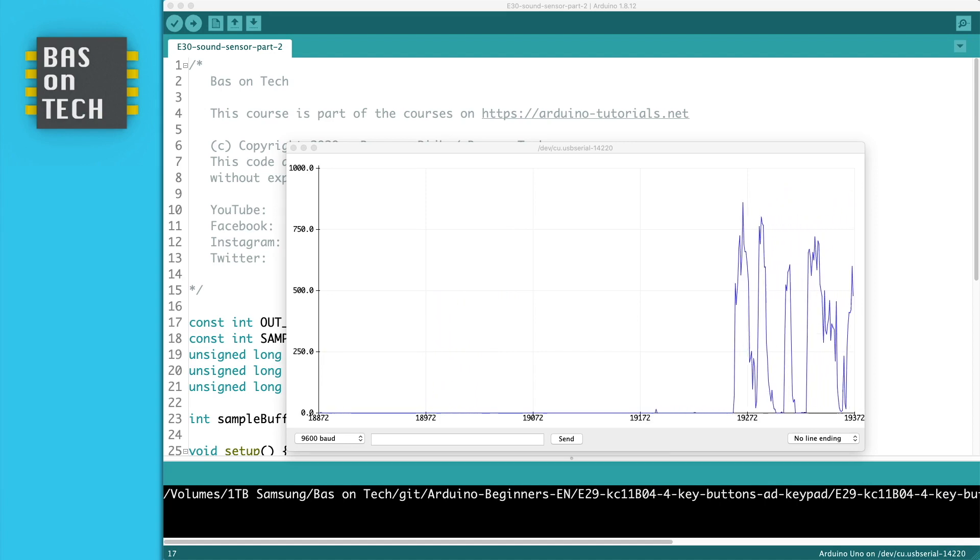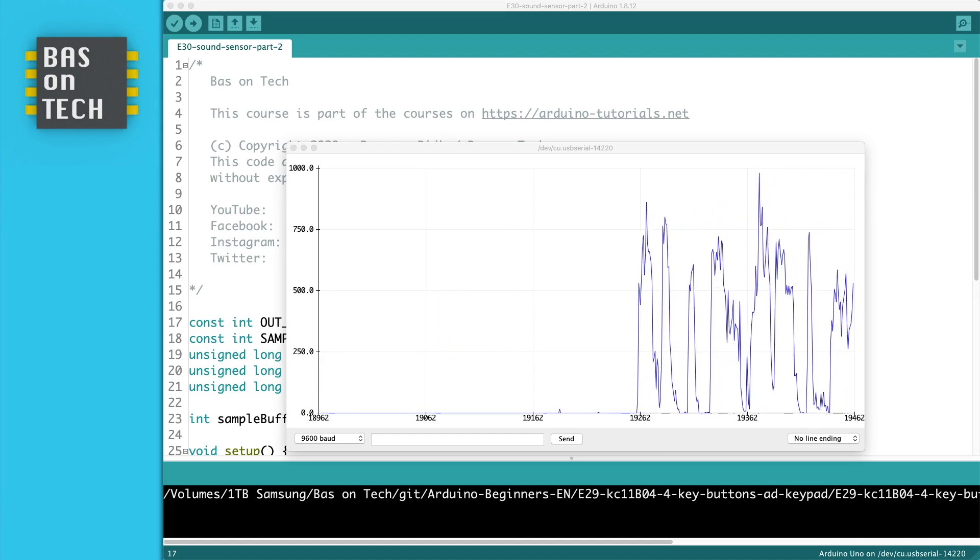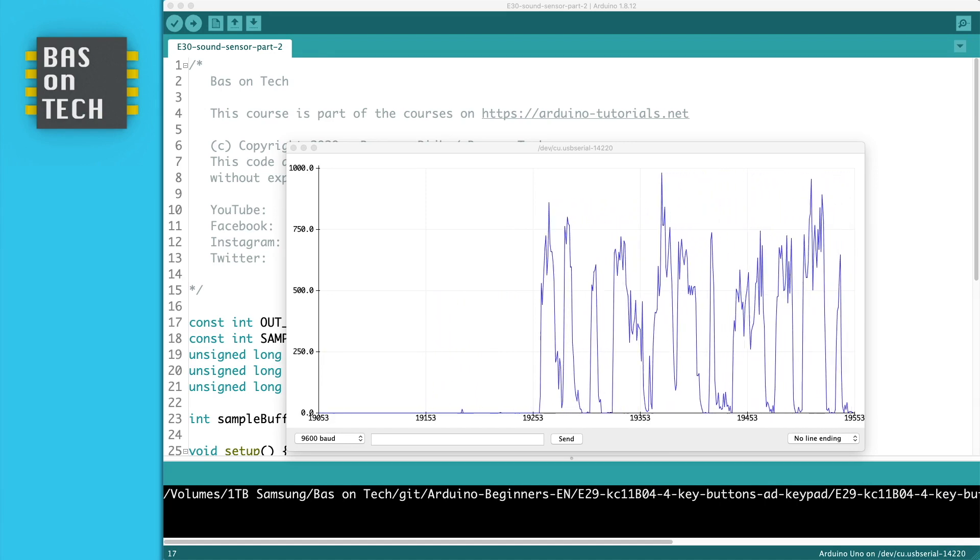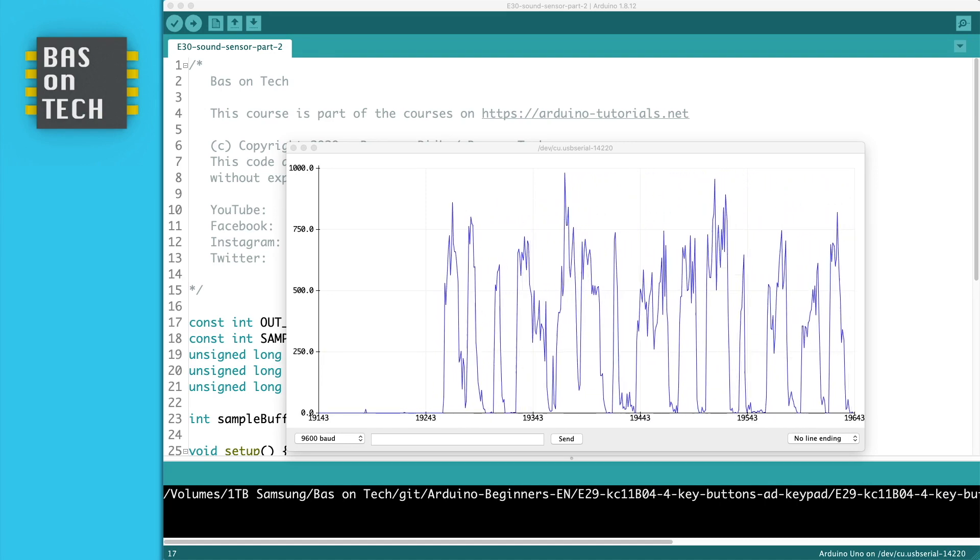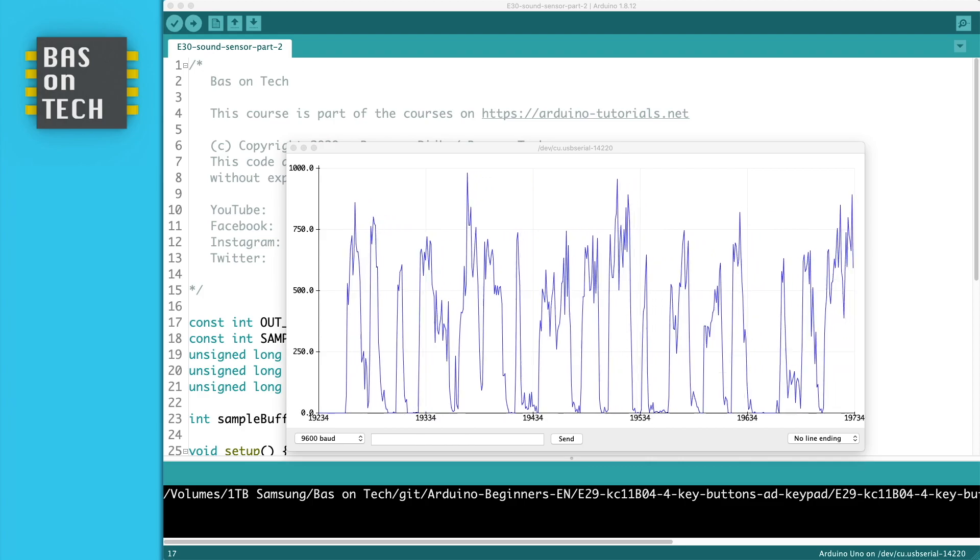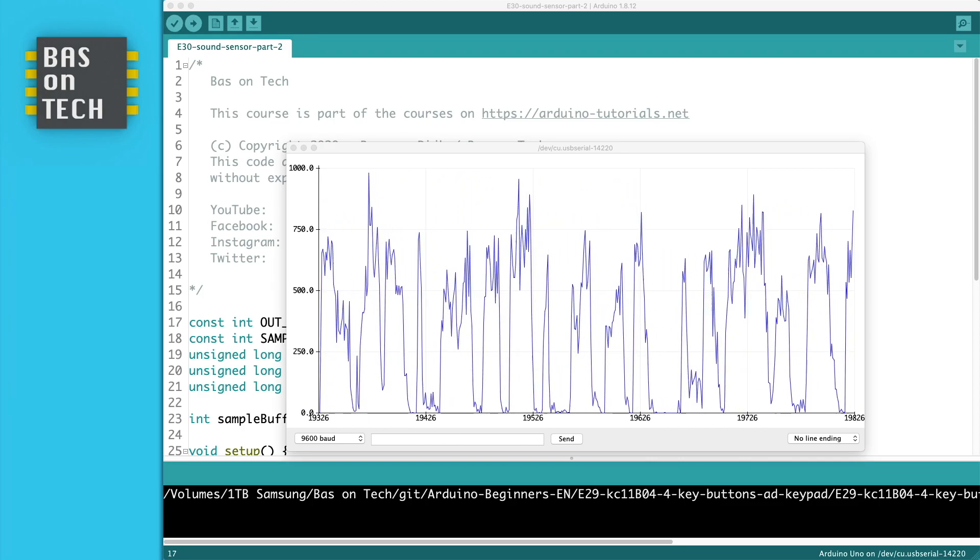In this tutorial I'm going to show you how you can use the sound sensor to show audio on the serial plotter.